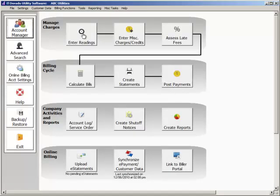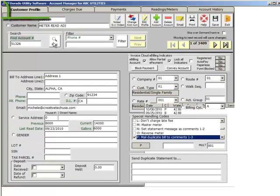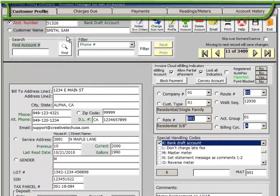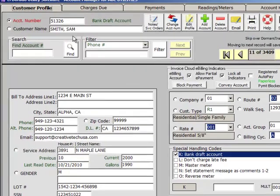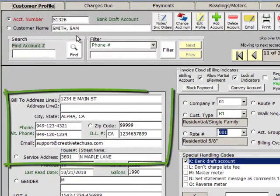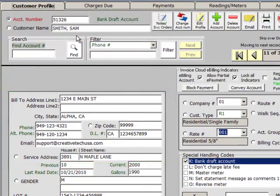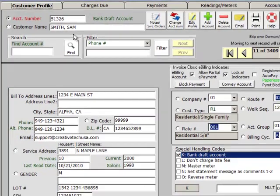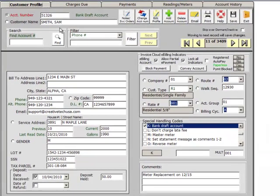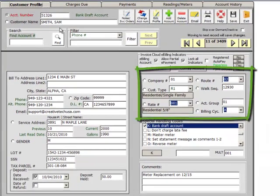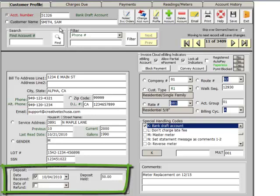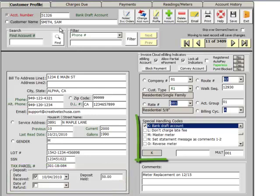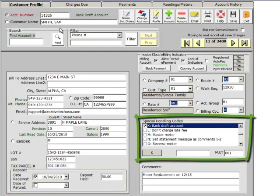Go to the Account Manager to retrieve customer information. Information is organized by tabs for easy access. The Customer Profile screen contains contact information, identifies billing and service address information, assigns individual or group rates, tracks deposit information, and uses special handling codes to flag accounts such as Bank Draft, Master Meter Account, etc.